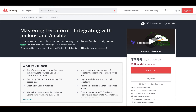We are also going to write Ansible playbooks which will be integrated with Jenkins and Terraform as well. This is going to be an end-to-end, complete, and advanced Terraform course for you guys, and I hope you will enjoy this course.